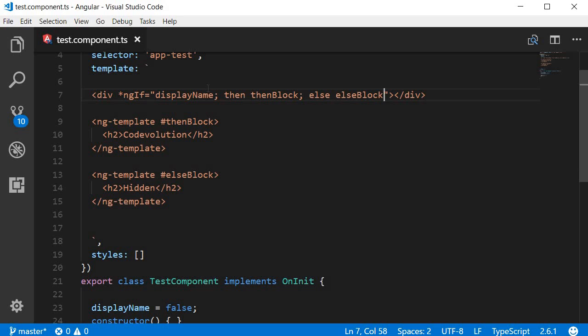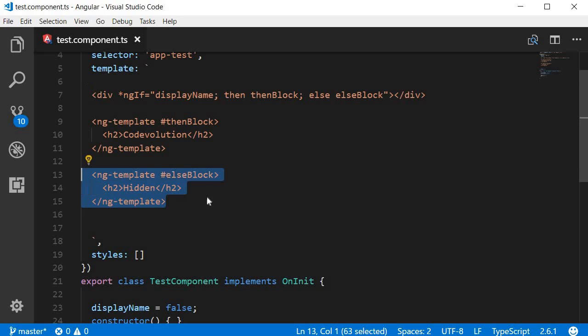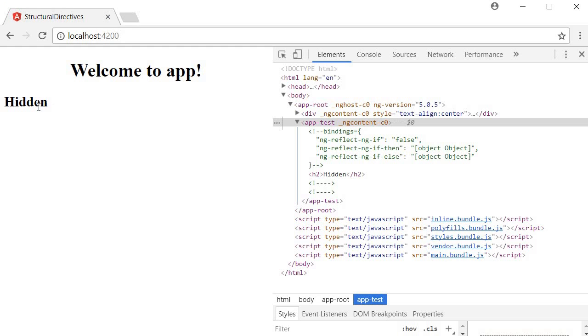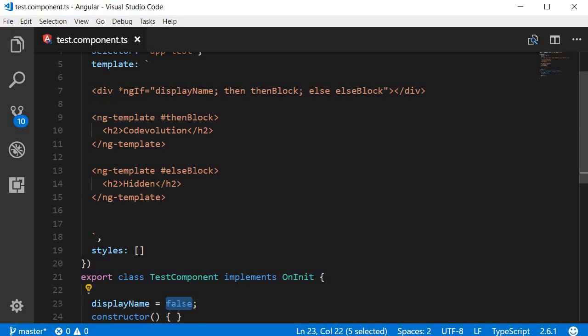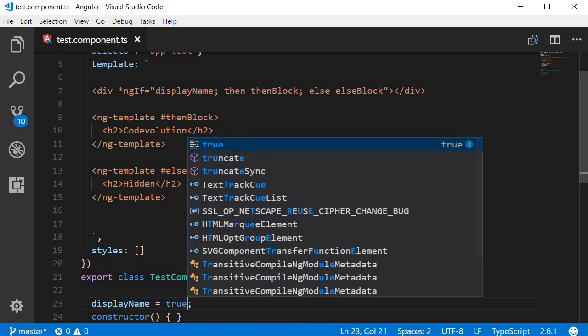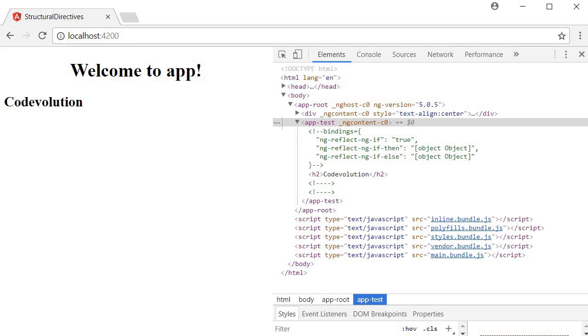And here's how you read it. If displayName is true, then render thenBlock, else render elseBlock. So right now, our displayName is set to false, so the else block will be rendered. So if we go back to the browser, you can see that hidden is displayed. And if I change displayName to true and take a look at the browser again, you can see code evolution is now displayed.